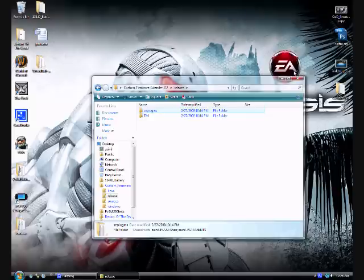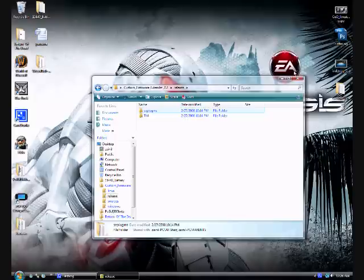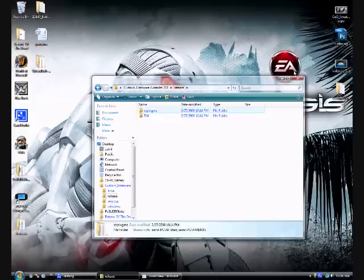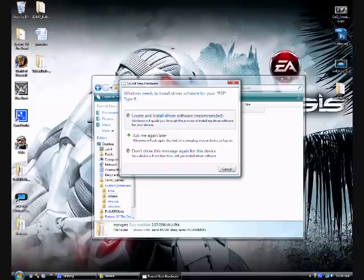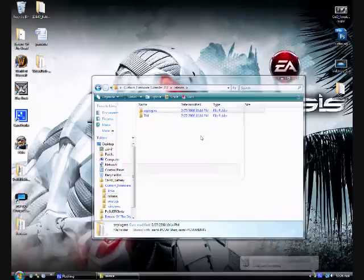When you are in the XMB, press and hold the note key plus the R trigger together once. Make sure your USB cable is connected. Click locate and install driver, continue, and just wait.